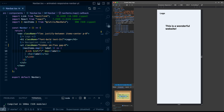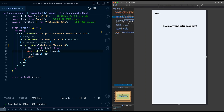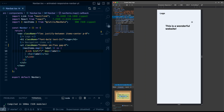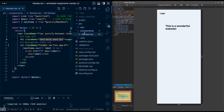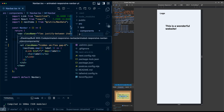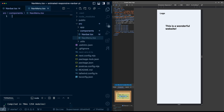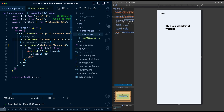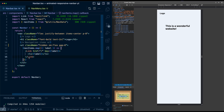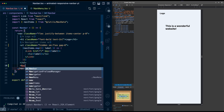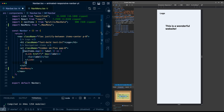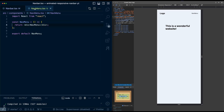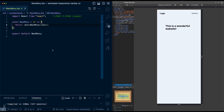Expanding back out, the nav items come back. Now let's create the navigation menu we want to show on smaller screens. I'll create a new component called NavMenu with a new functional component. Going into the nav bar, below the ul I'll add NavMenu. After saving, we can see this placeholder component come through.